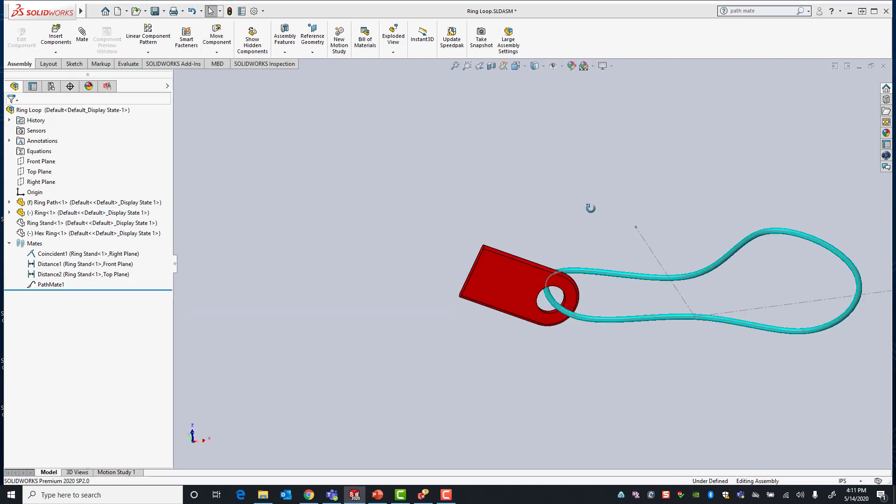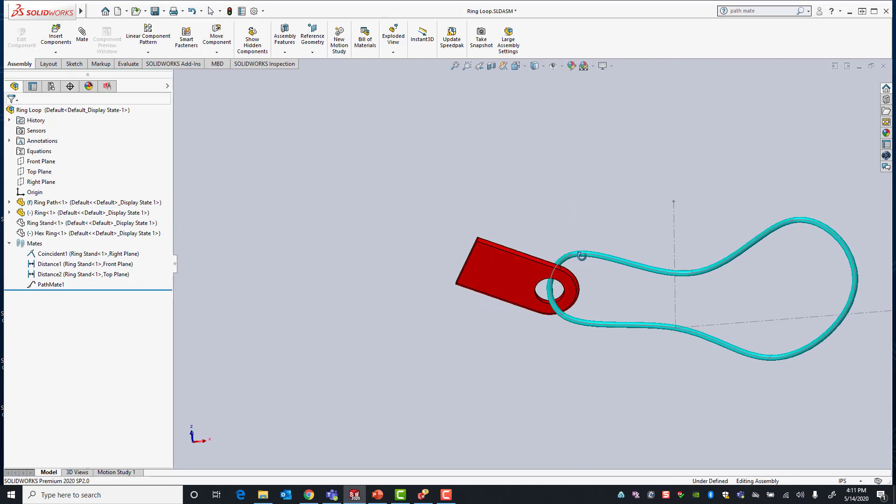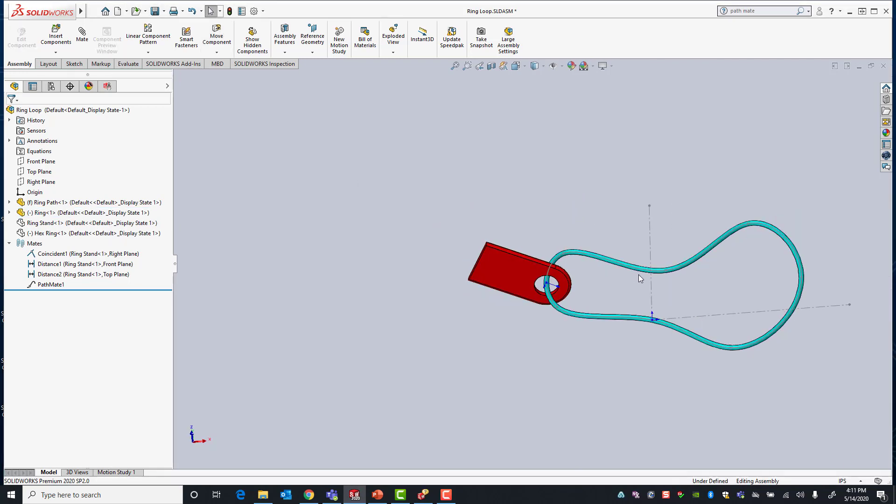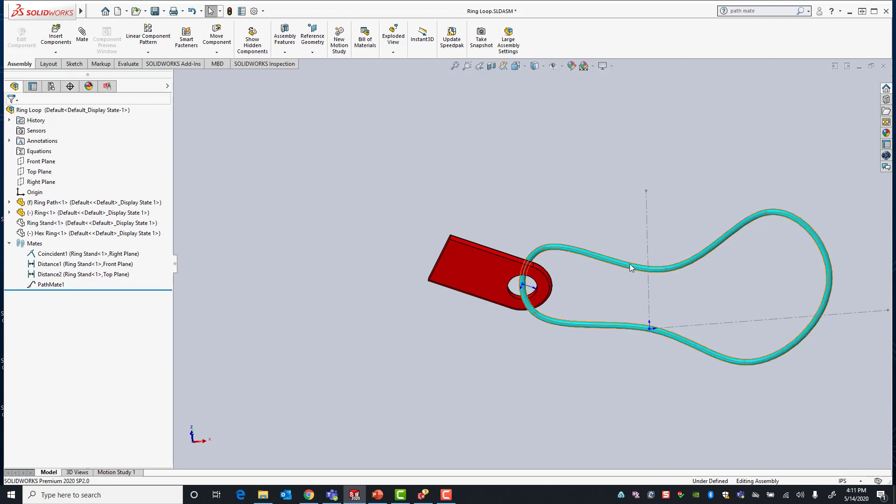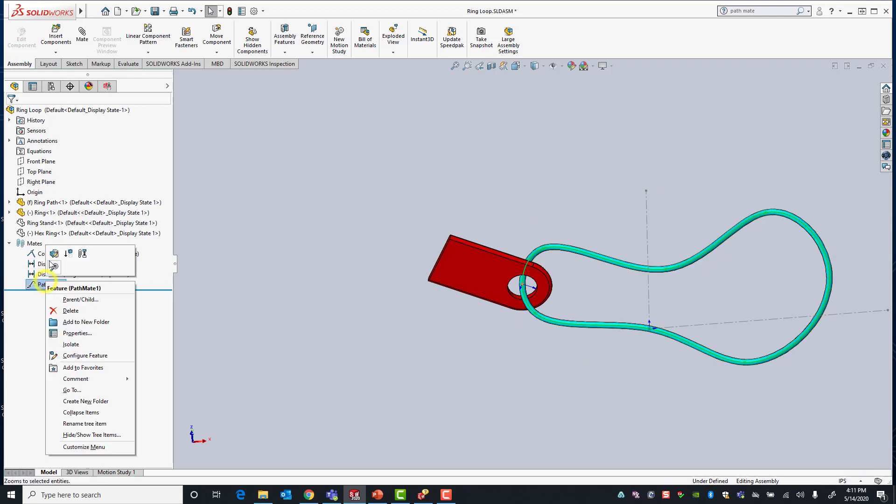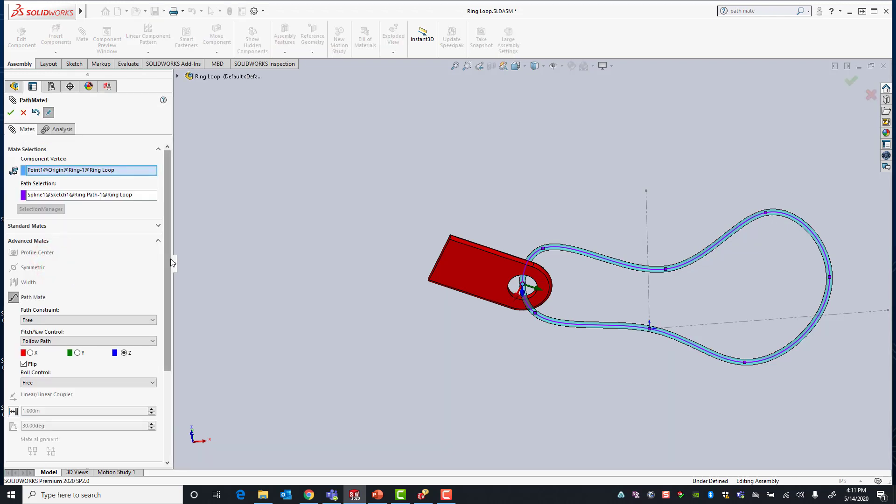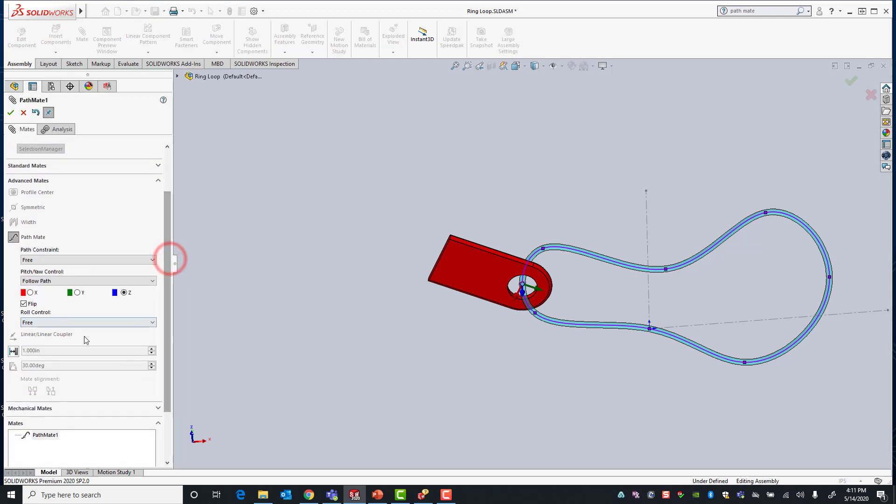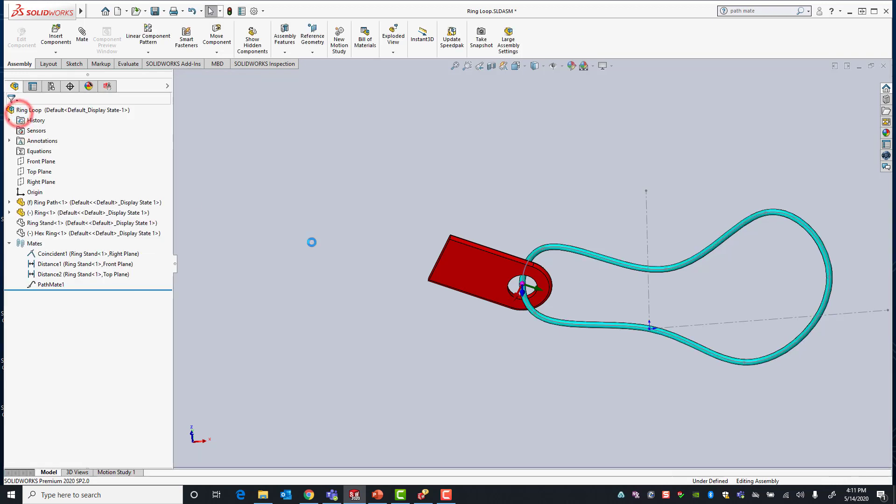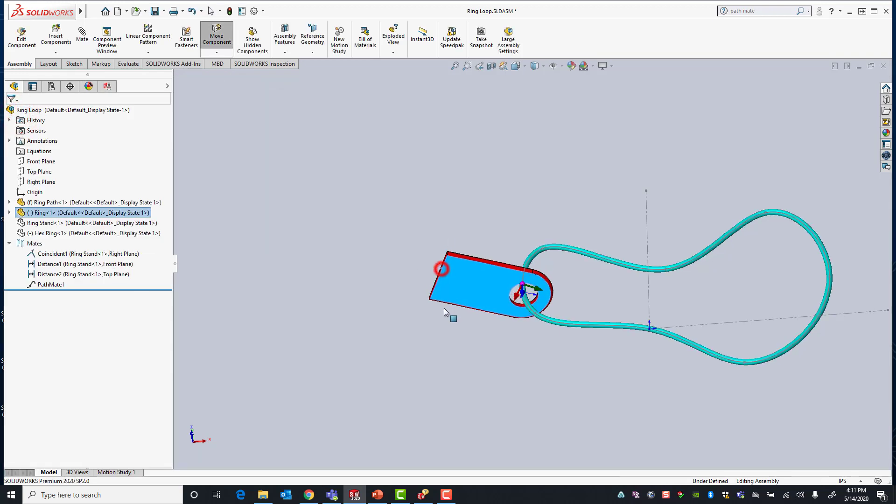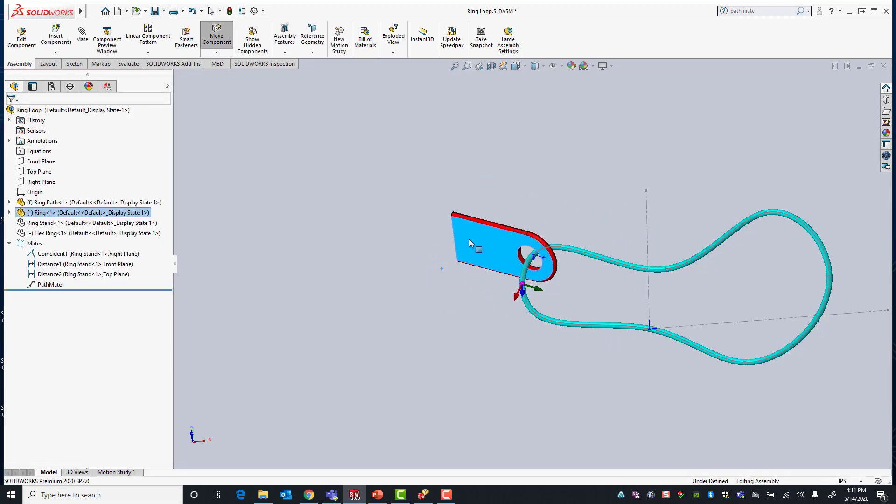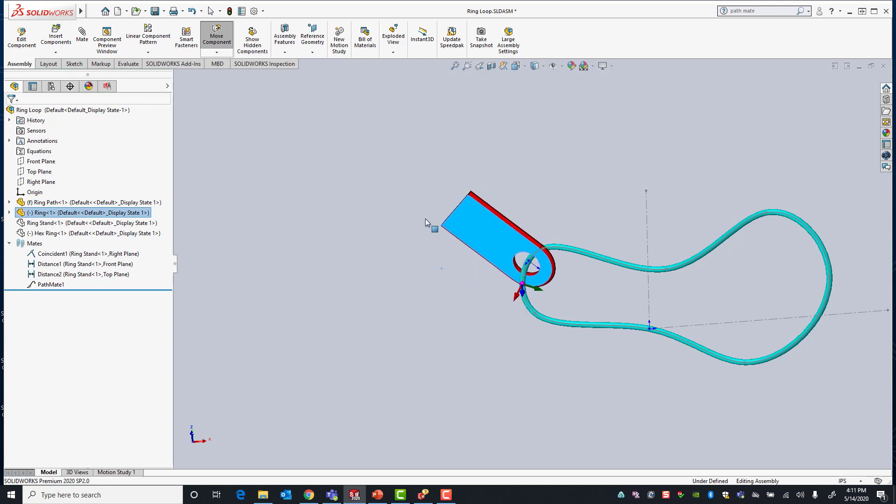Next we're going to explore our final constraint which is our roll constraint. If you go back into our pathmate you'll see in the property manager we have a roll control. Right now it's set up to free and essentially what this means is that we could spin or roll our part 360 degrees, or our ring 360 degrees.